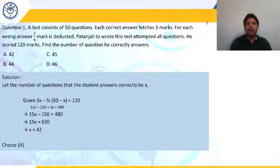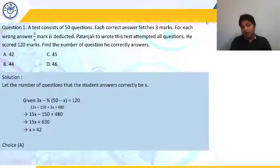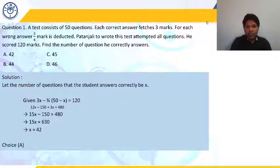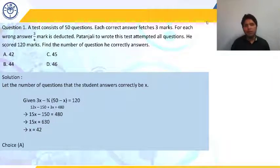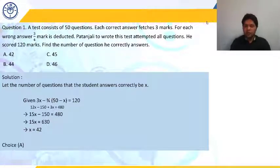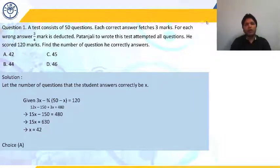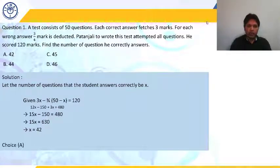To summarize: we assumed X as the number of correctly answered questions, making (50 − X) the wrong ones. Marks for correct answers = 3X, deduction for wrong = 3/4 × (50 − X). Setting total equal to 120 and solving gives X = 42. Option A is the answer. Let's move on to the next question.